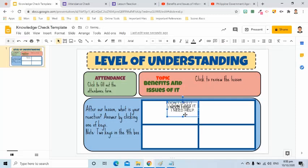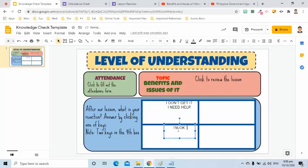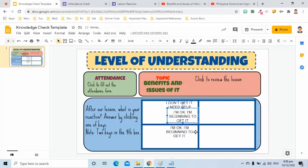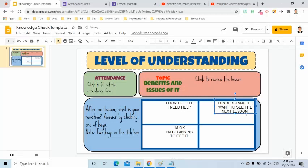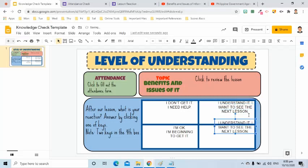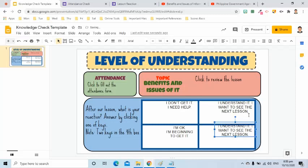I will press Ctrl D to duplicate the text. I will change the text to I'm okay, I am beginning to get it. I will press Ctrl D again and move the duplicate text to the third box. I will write I understand it, I want to see the next lesson. I will press Ctrl D again and move the duplicate text to the fourth box. This time, I will write I can help my classmates.